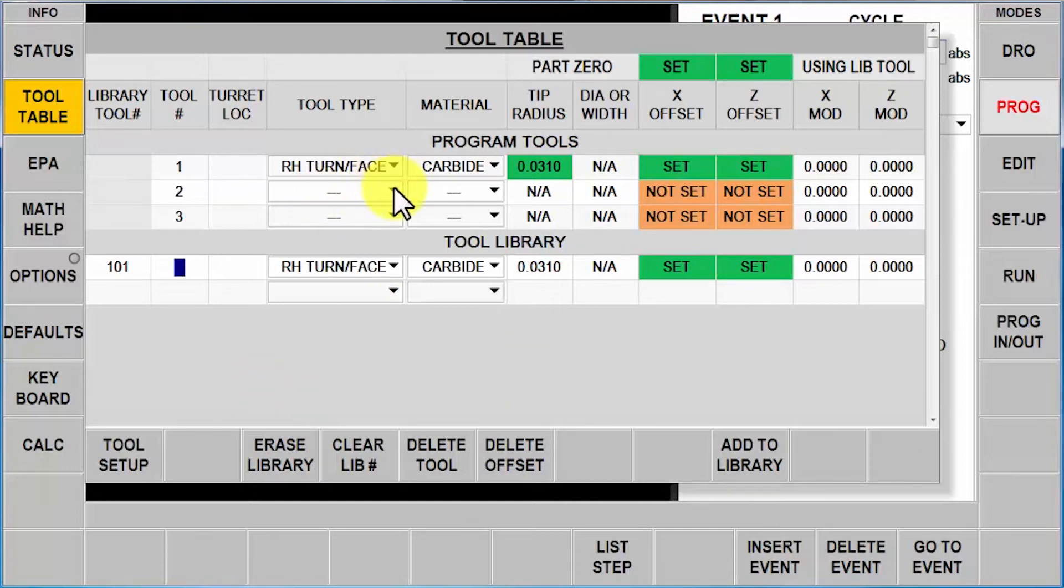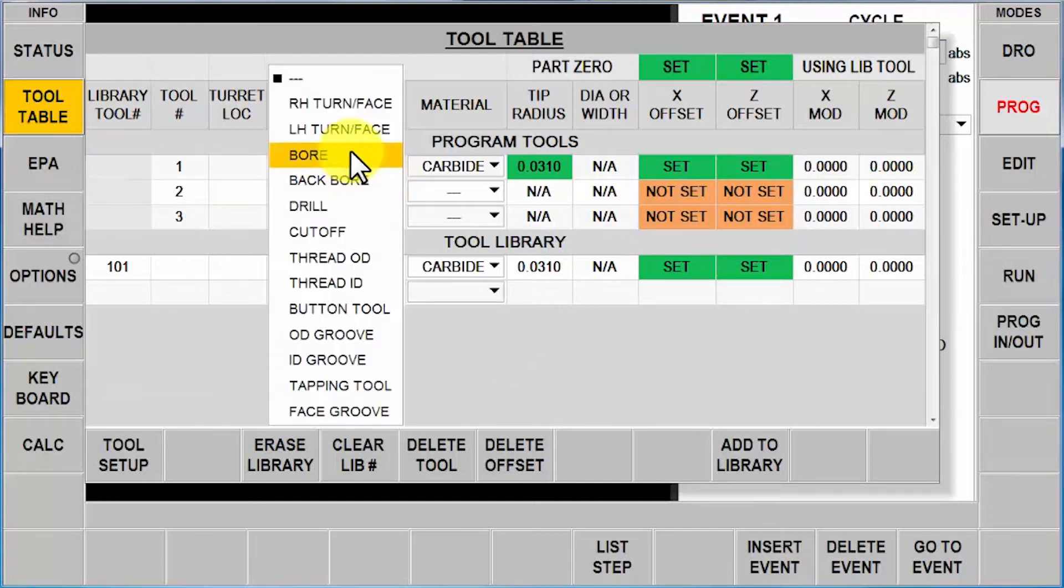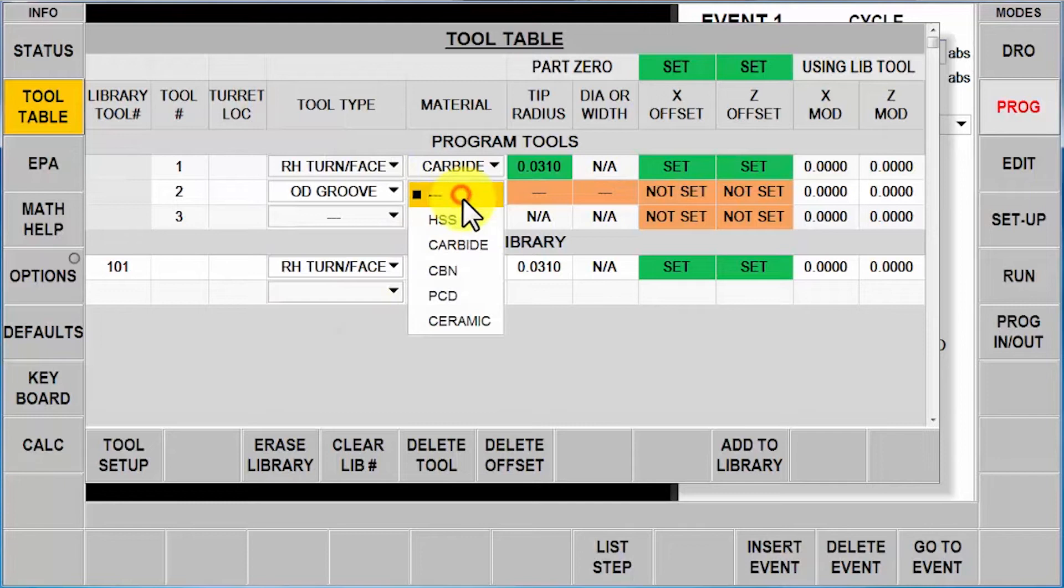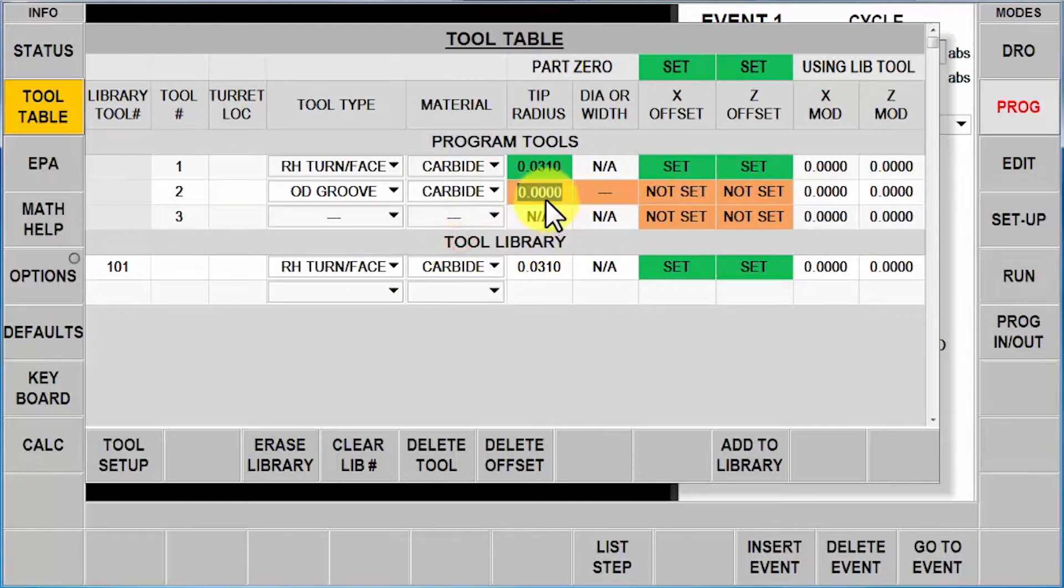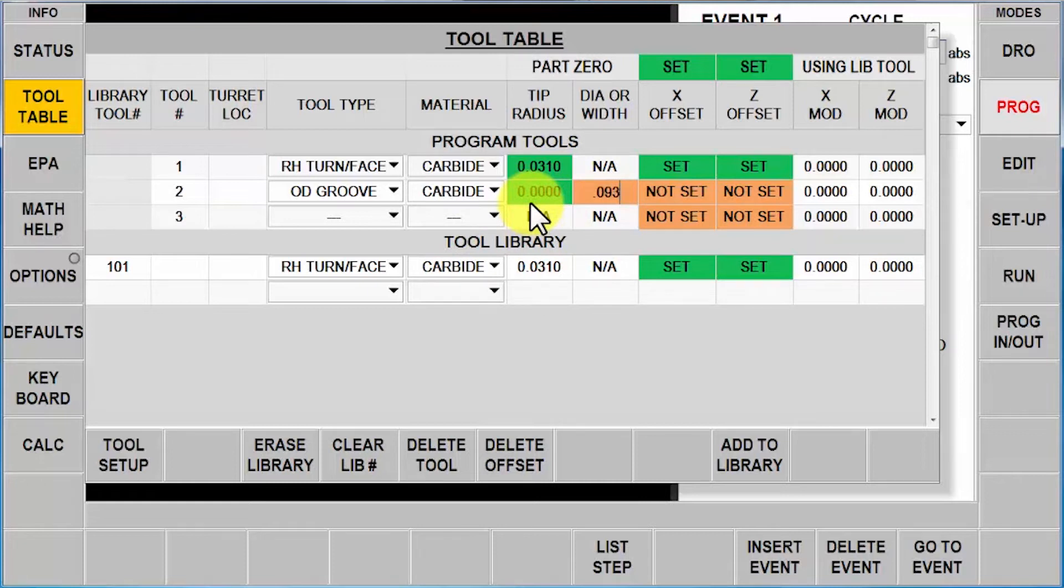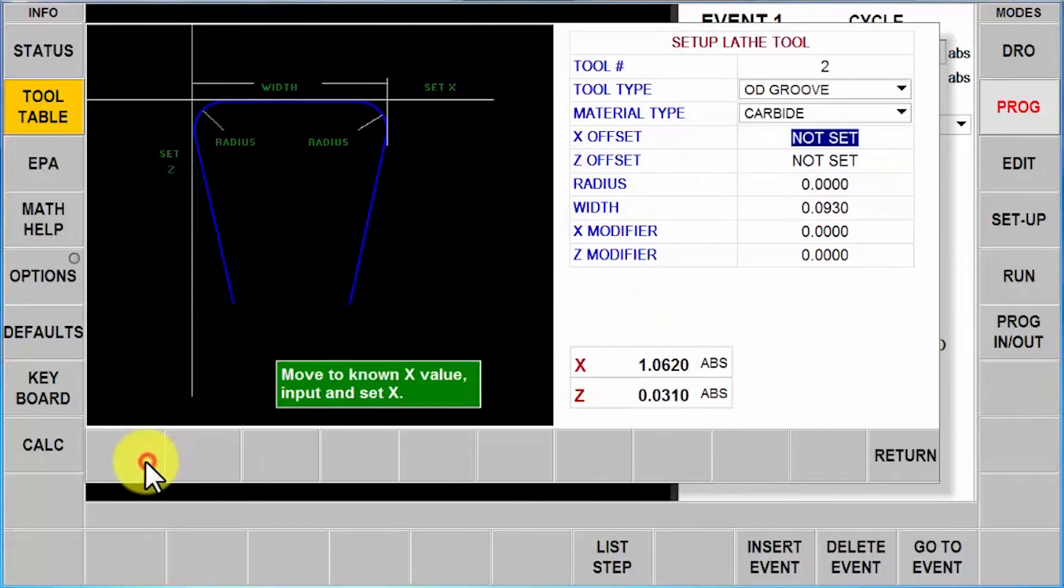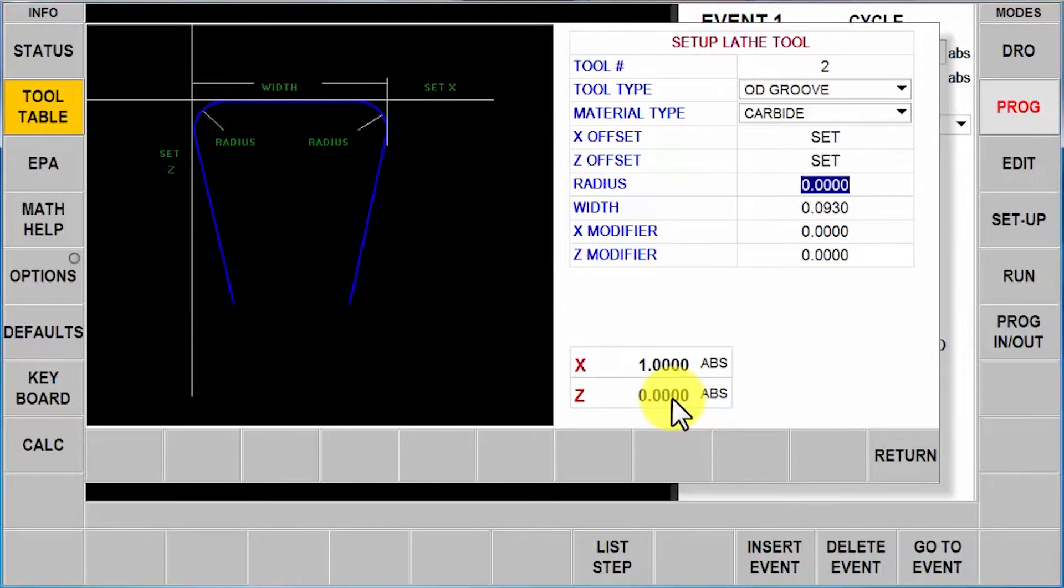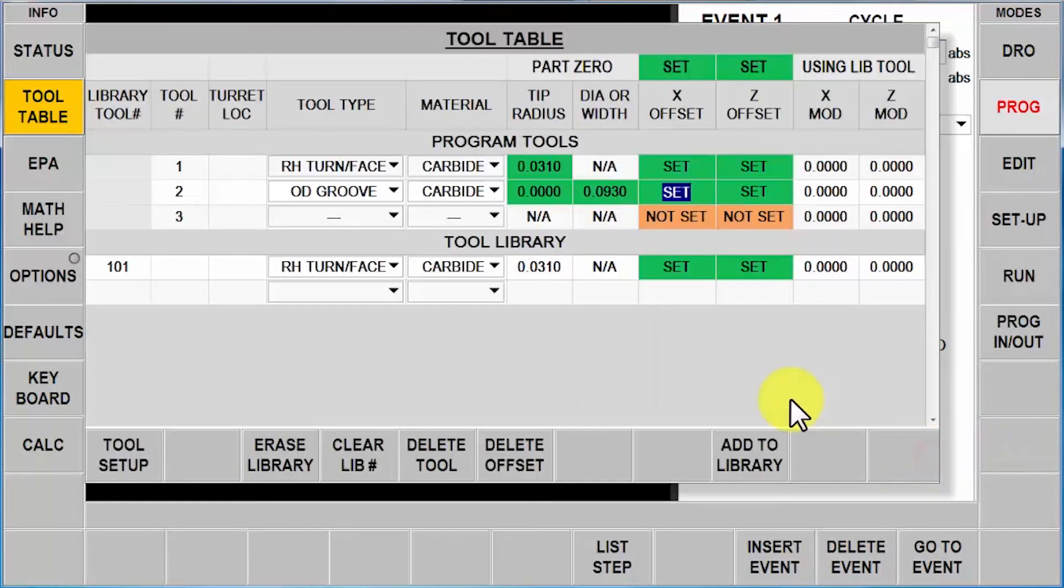To go back to my tool setup, I'm going to tool number two. It's an OD groove, also carbide. There is no radius, but it has a width of 0.093. Go down to my tool setup page and again touch it off that one inch reference. Enter, and then Z0. Enter, push return.